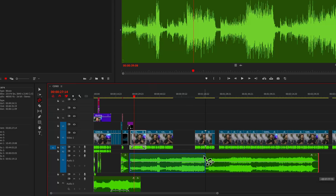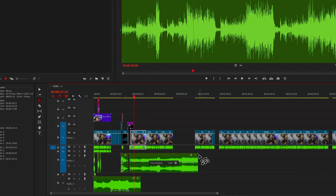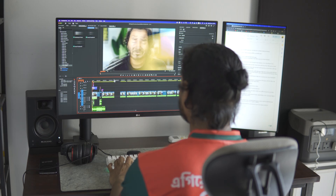Another feature most people don't know about is that instead of stretching up the music track, you can actually use the remix tool to stretch down your music.